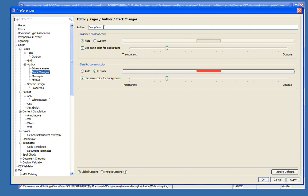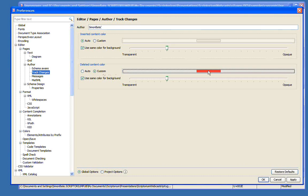If we want to configure the way that change tracking is set up, we go to Options → Preferences, then Editor → Pages → Author → Track Changes.